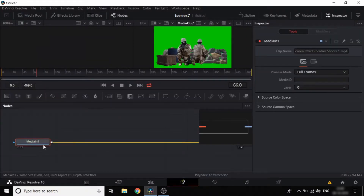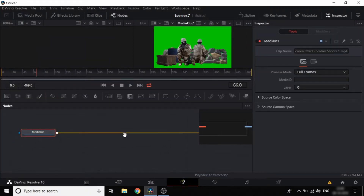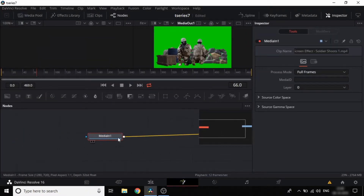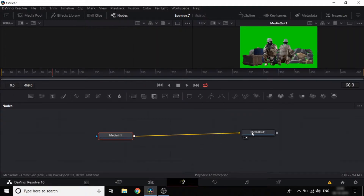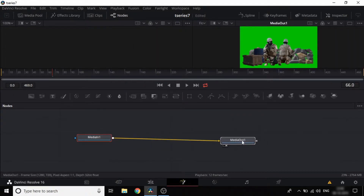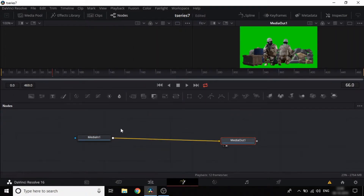Once we have the Fusion page, we have Media In and Media Out. We can use the Delta Keyer to remove the green screen.